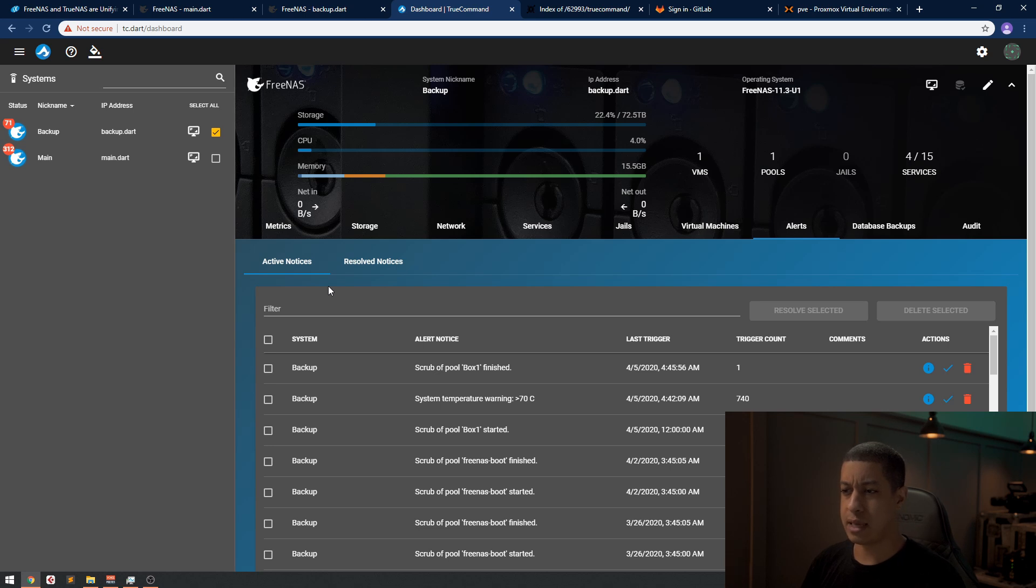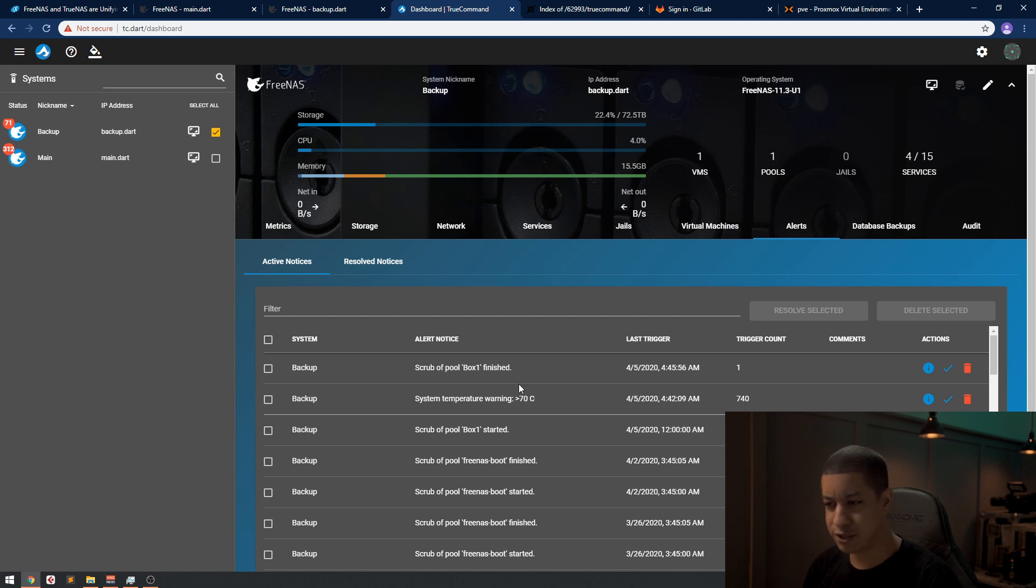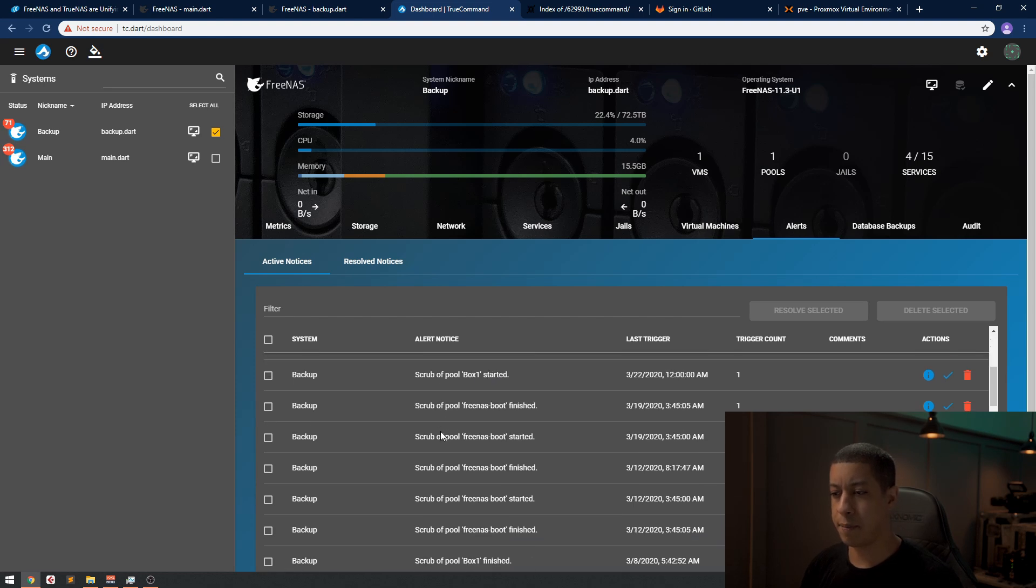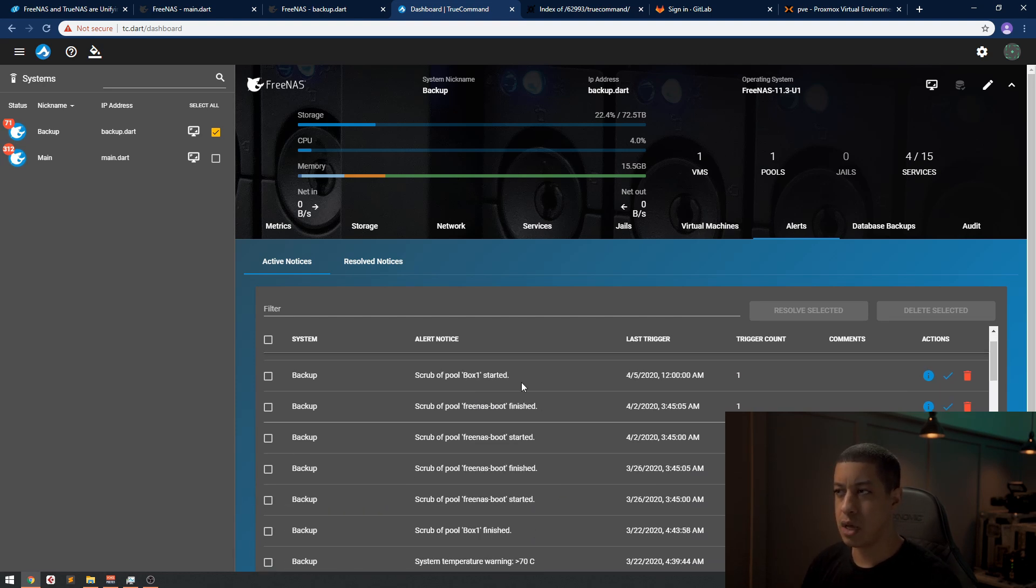Those same alerts I would see here too, but now it seems now that I went to 11.3 I see everything. So when it starts to scrub a pool, when it finishes scrubbing a pool, the temperature thing—that's a good thing to know but I was kind of confused as to what was going on here.